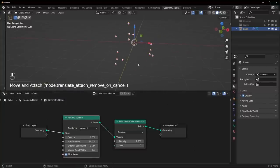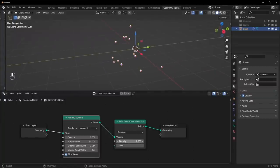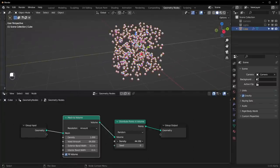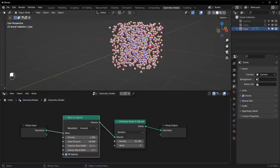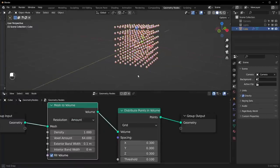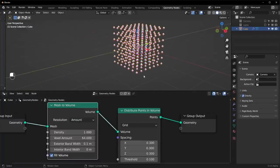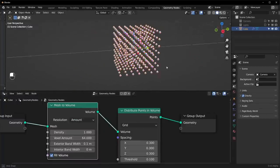And now you'll notice that there are points just kind of floating in the air right here. And if we turn the density up, it will start to fill our object with points like that. Now we can change this to grid if we want, and it will give us this 3D grid right here.